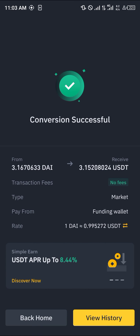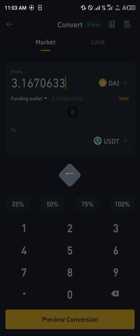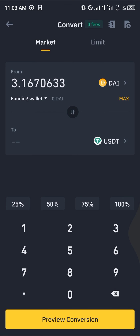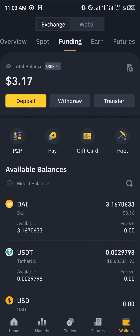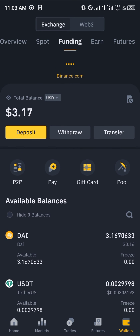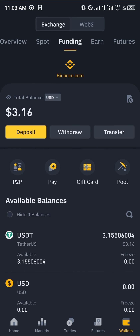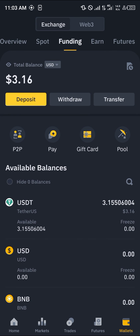Once that's done, we've successfully converted our DAI to USDT. You can find that token in the funding wallet — after a simple reload you'll find that the USDT is there. Do comment down below if you have a question and you'll be given an answer. Thank you.